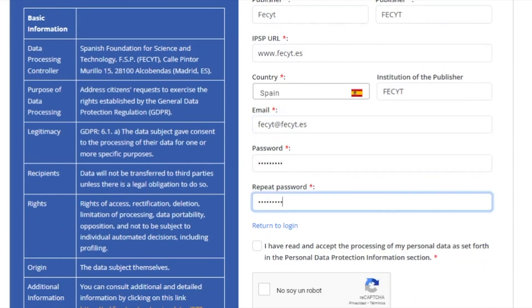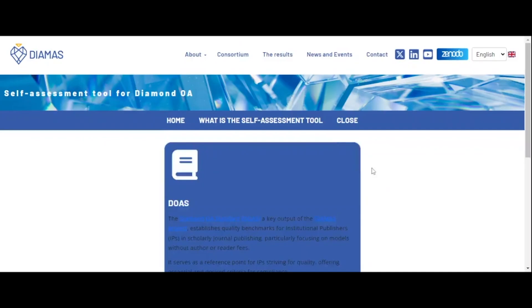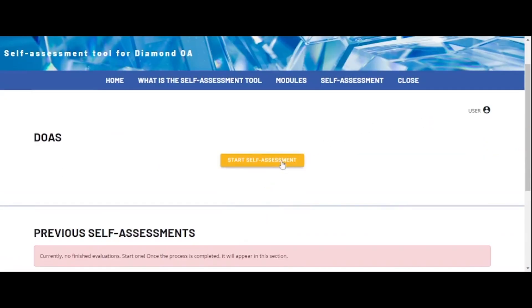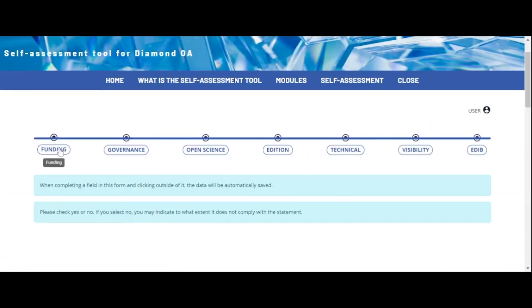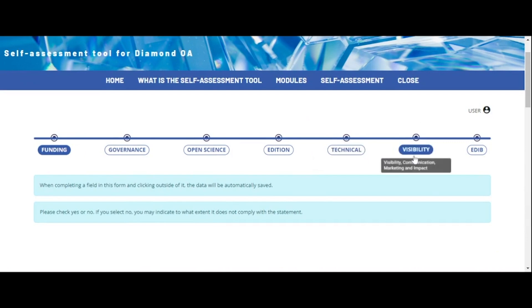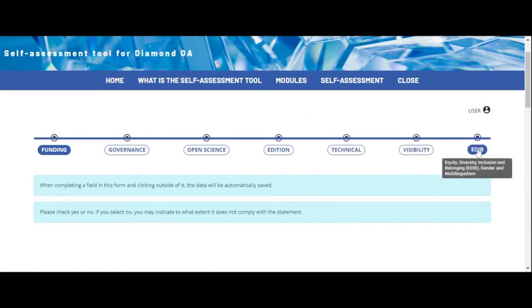You will find seven core components of the DIAMAS open access standard: Funding, Governance, Open Science, Edition, Technical, Visibility, and EDIB.